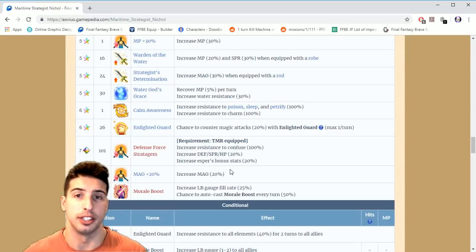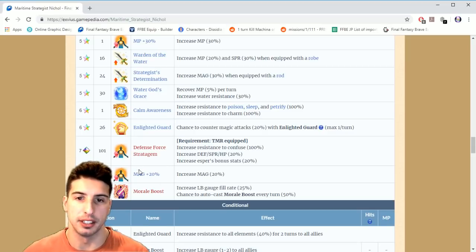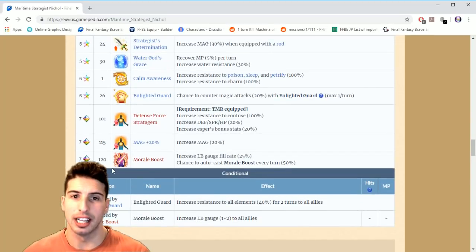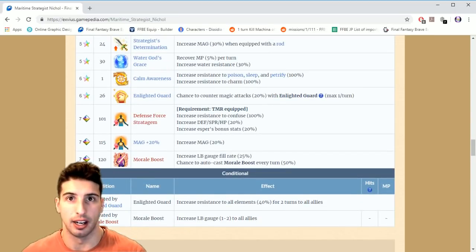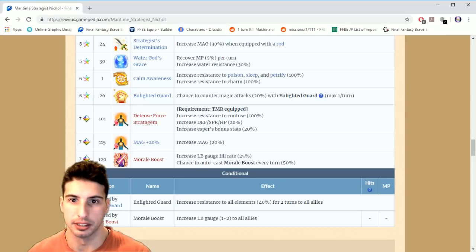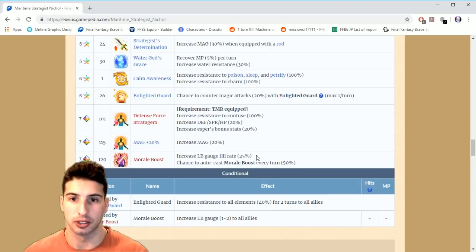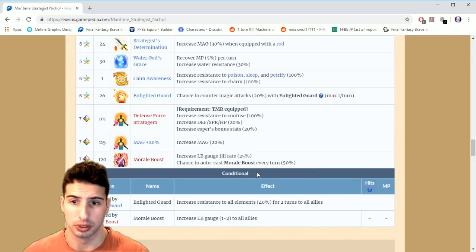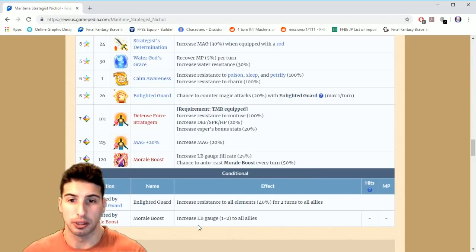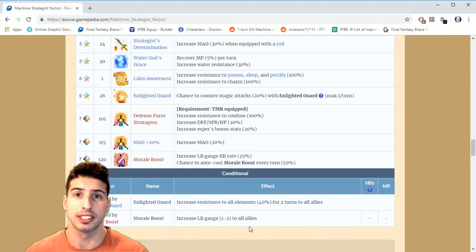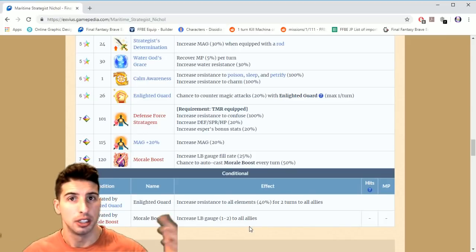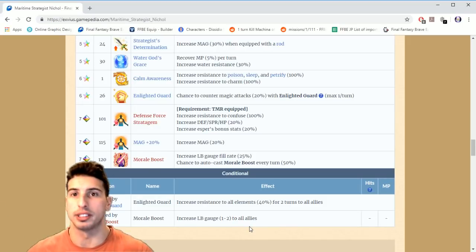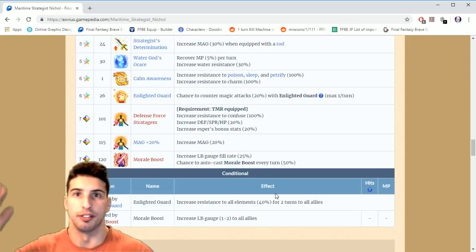Then level 115, magic 20%, which is pretty cool. And on level 120, this is basically an overpowered move in my opinion. This is really nice. Increases LB gauge fill rate by 25% to Nichol. And every single turn you have a 50% chance to auto cast Moral Boost. And what Moral Boost does is increase LB gauge one to two to allies. So every single turn you have a 50% chance where Nichol is just gonna give one to two crystals of LB to every single character just for free every single turn. This thing is amazing guys.